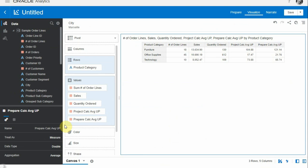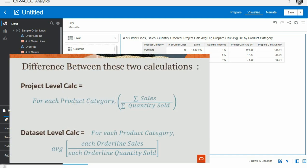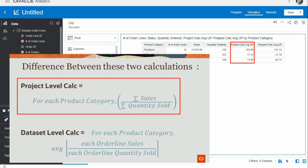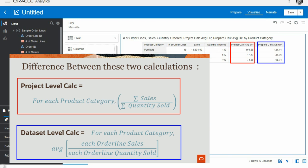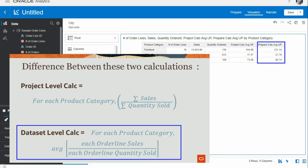Well, the difference is the level of data grain detail that the calculation is computed with. In the first case, the project level calculation, OAC sums the sales and sums the quantity for each product category, and then divides the numbers to get the unit price.